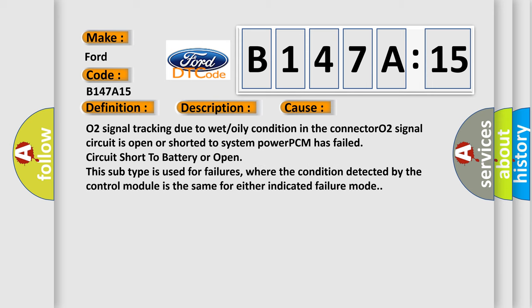This diagnostic error occurs most often in these cases: O2 signal tracking due to wet or oily condition in the connector, O2 signal circuit is open or shorted to system power, PCM has failed circuit short to battery or open.